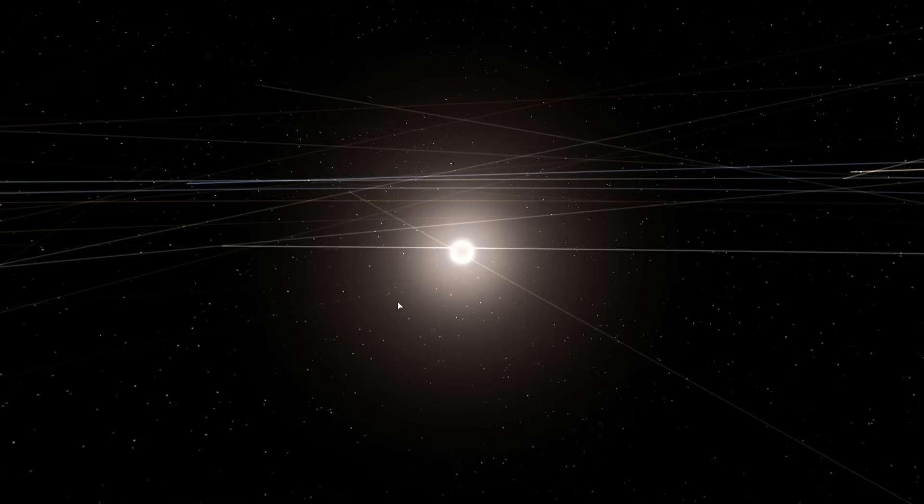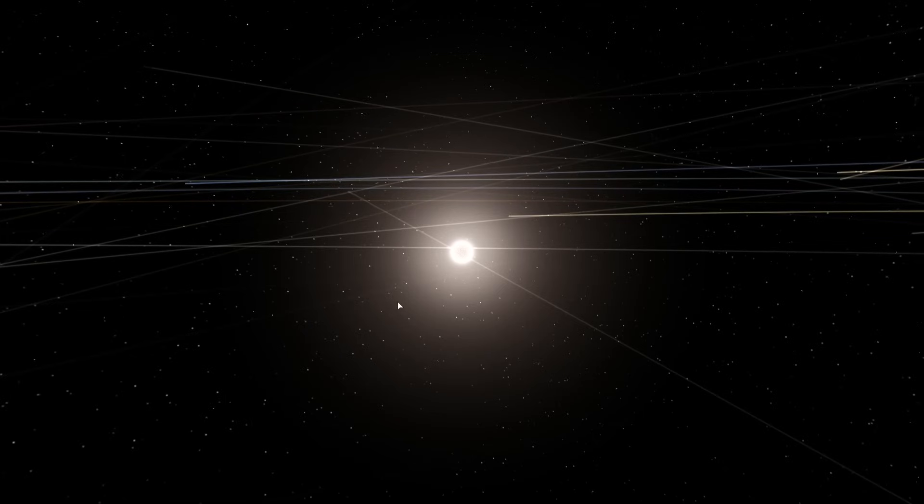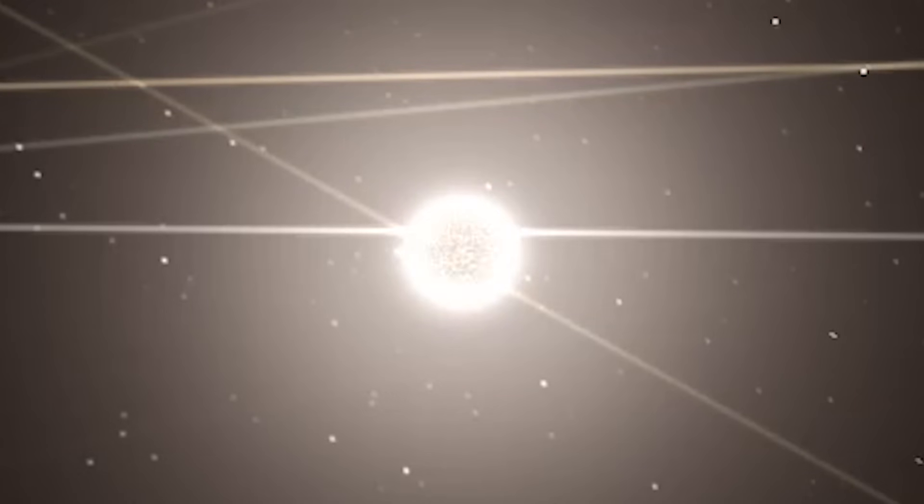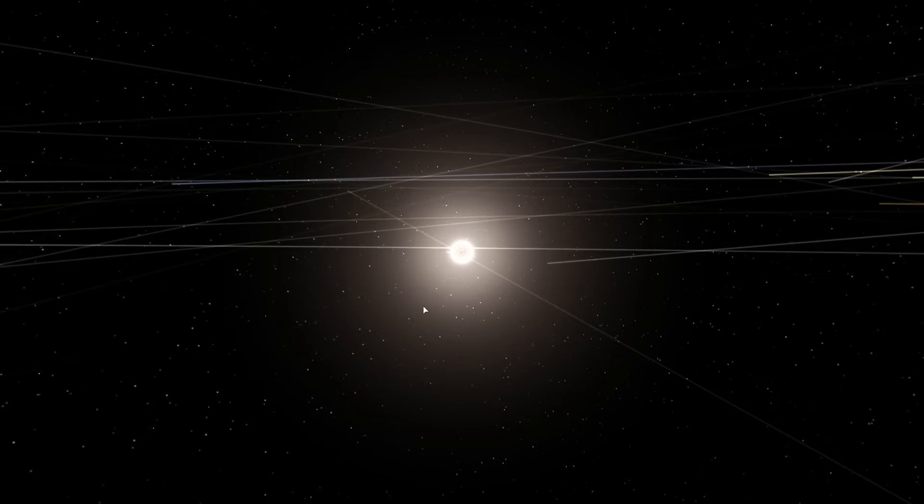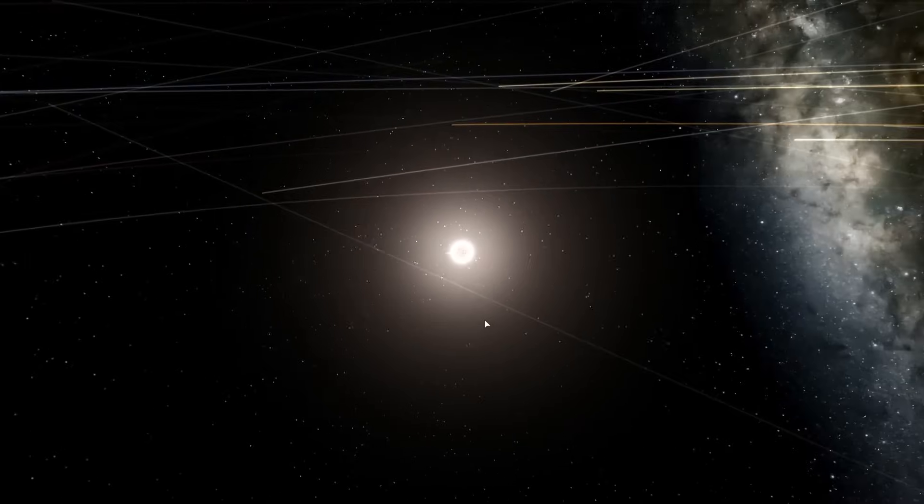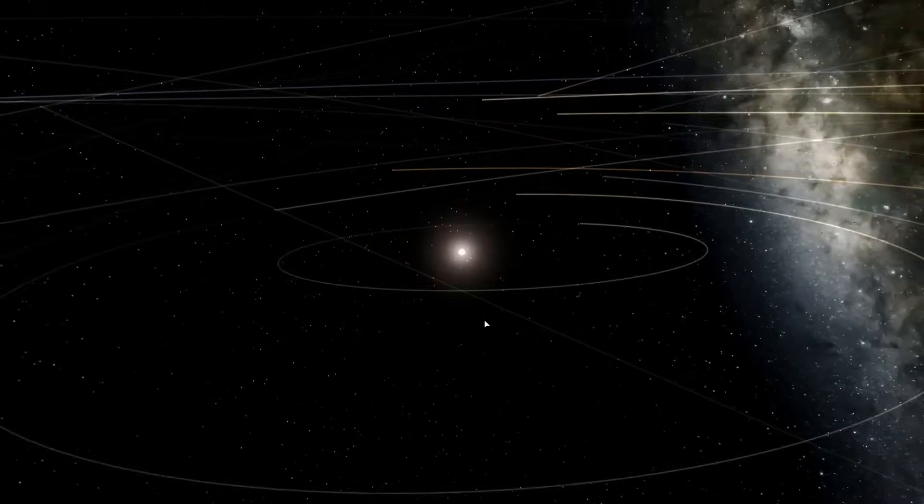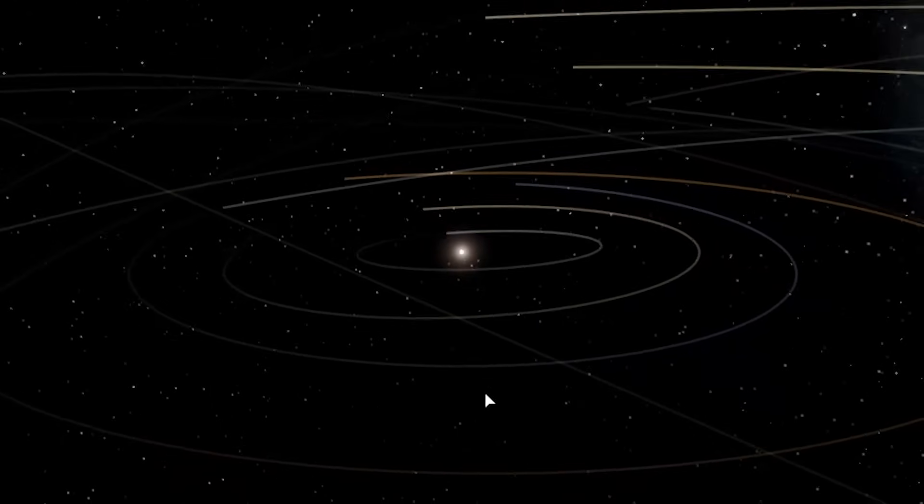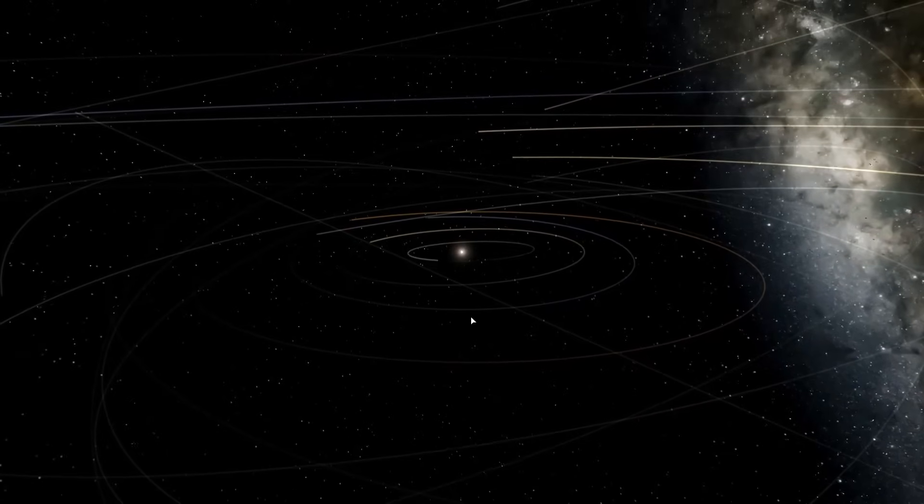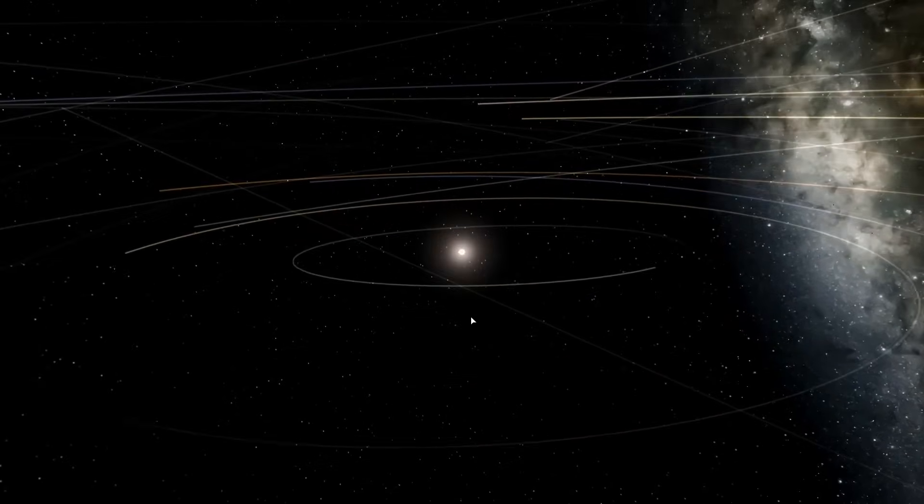All right, so we're back with the only game where the more you break science, the better it gets. It's Universe Sandbox 2. I've said it before, but Universe Sandbox is a game about extremes. And because of that, I want to try an extreme today.